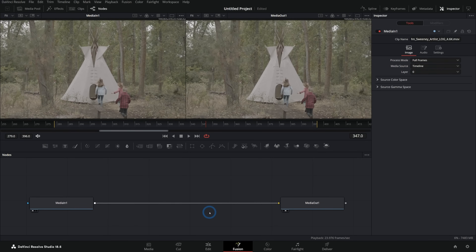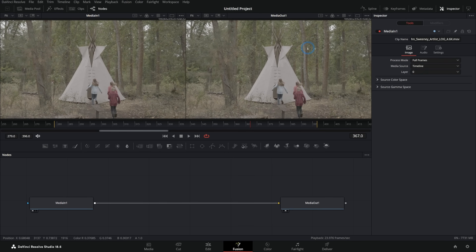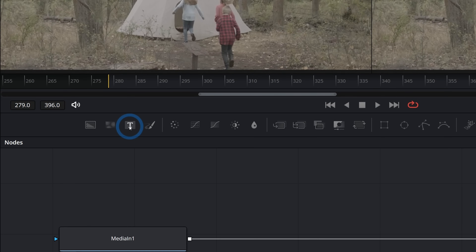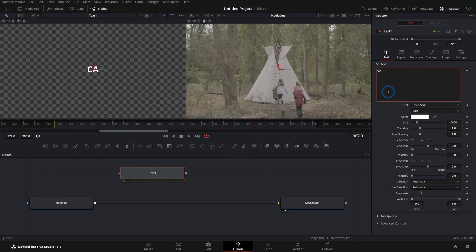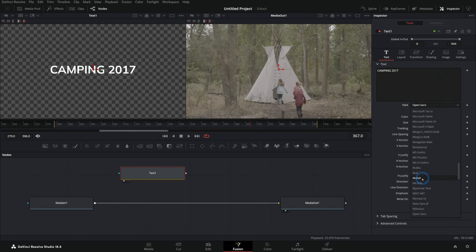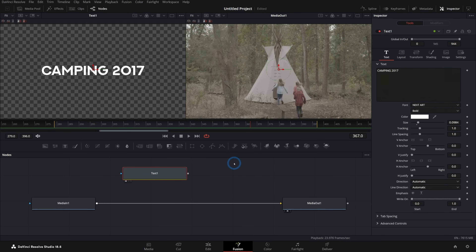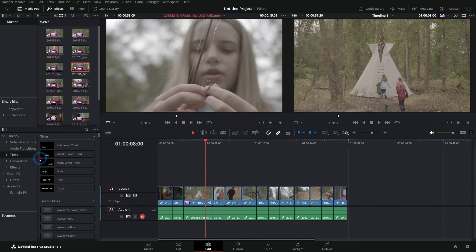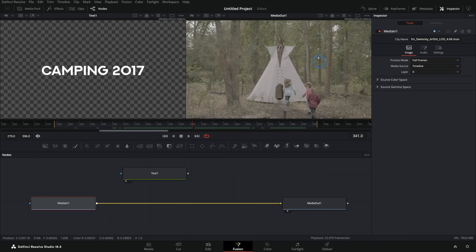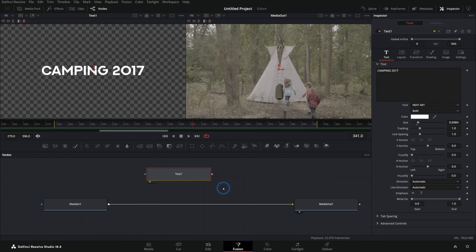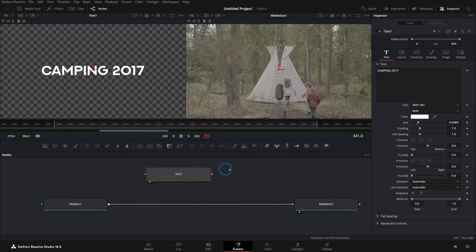Let's make this more practical. I'll delete those middle nodes. Let's say we want to have some text floating here. One way would be to start with a text node — grab the third node over, called Text+, and hit 1 on the keyboard to bring this up on the left viewer. We can type something like 'Camping 2017,' and this text node has one job: to generate text. Now, one big thing you'll run into is there are no layers in Fusion — no layer stack like you might be used to in layer-based compositing programs or photo editing programs. So how do we put this text over our image? You have to hook it up into the flow.